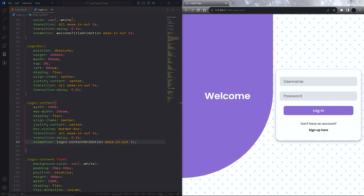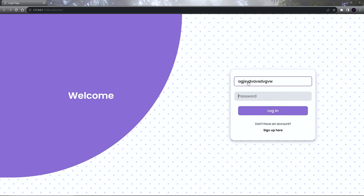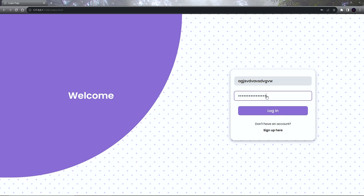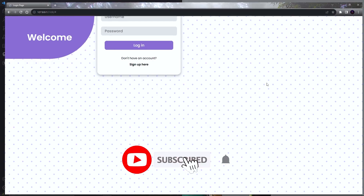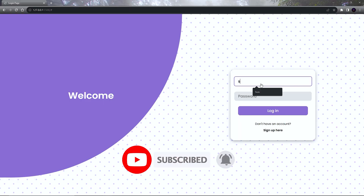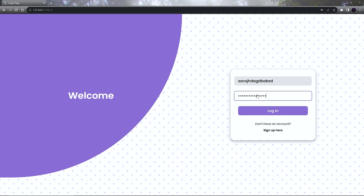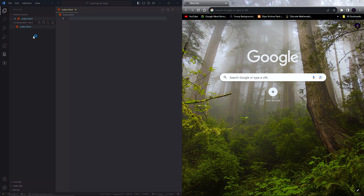Hey guys, welcome back to my channel. Today we are going to build a responsive fluid style login page using only HTML and CSS. Follow along with me, but before we start, make sure you subscribe to my channel and hit the like button as well.